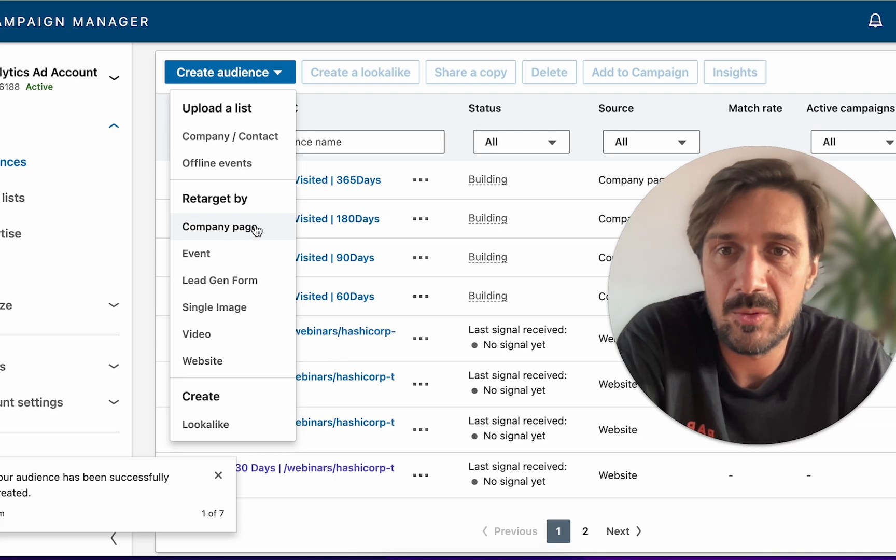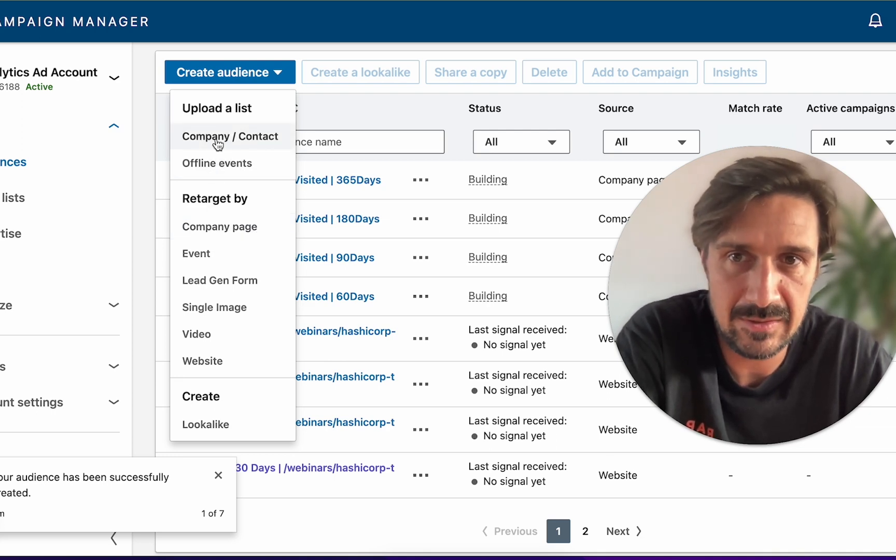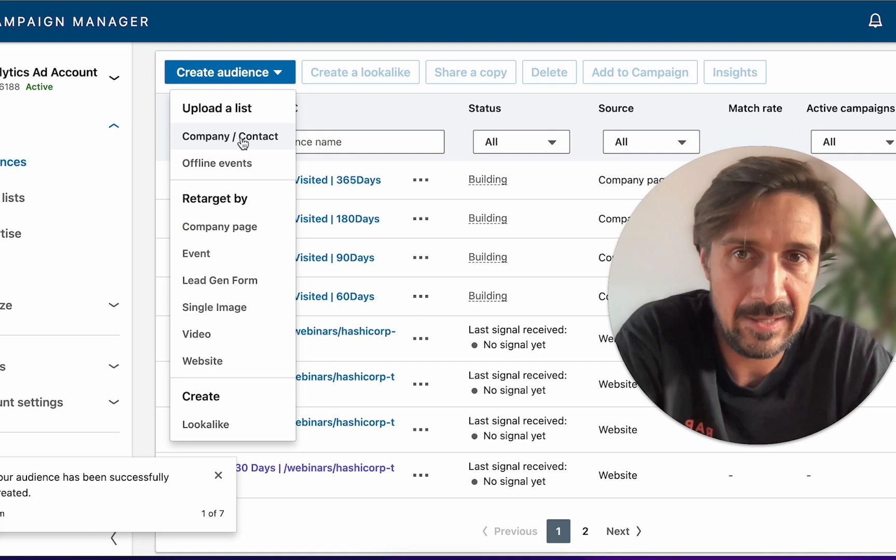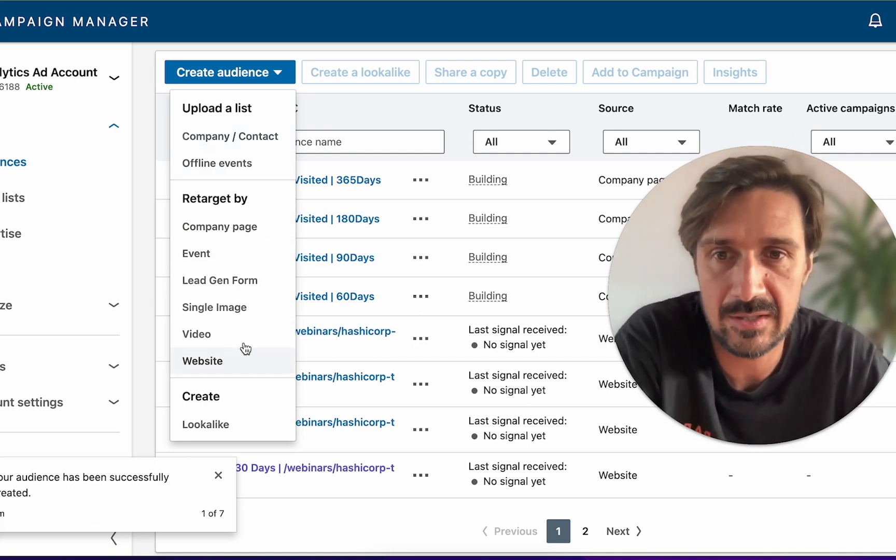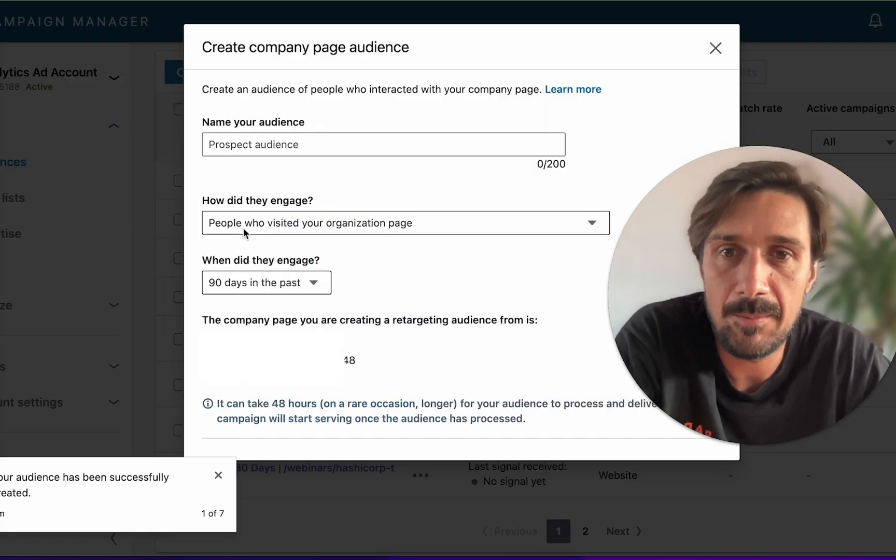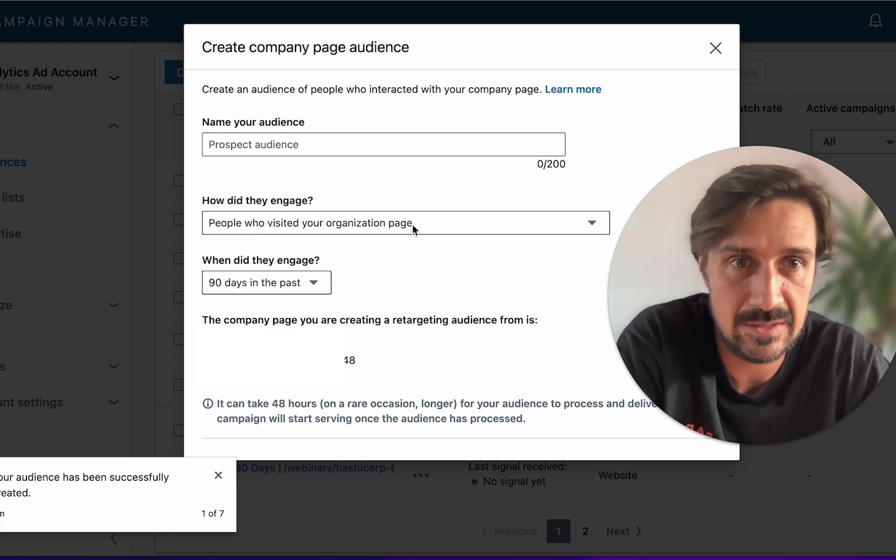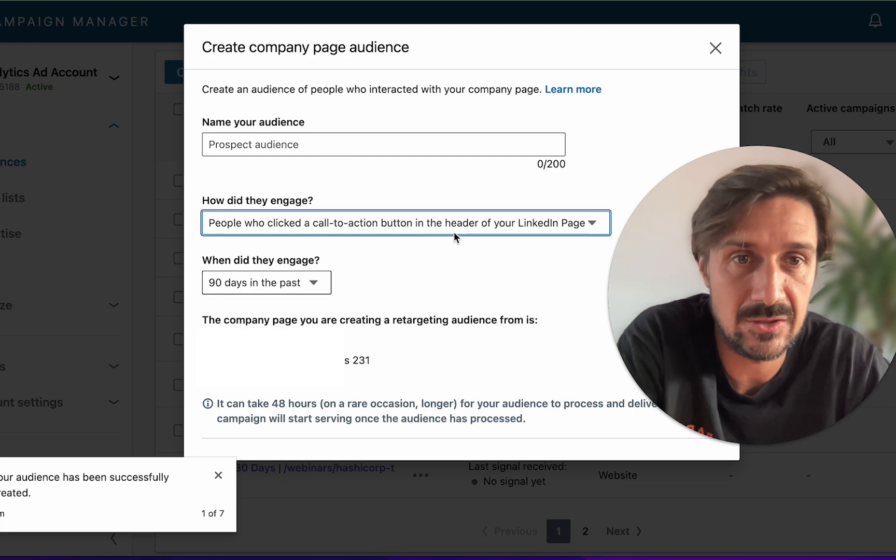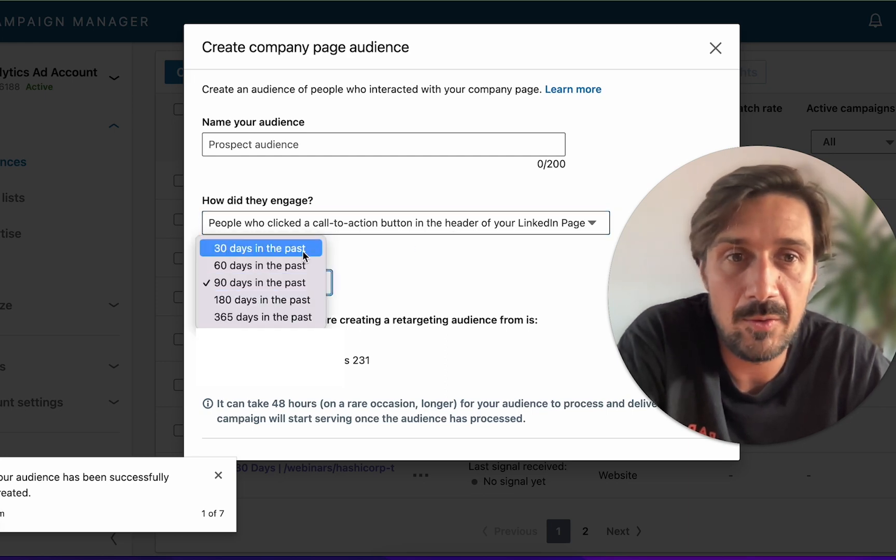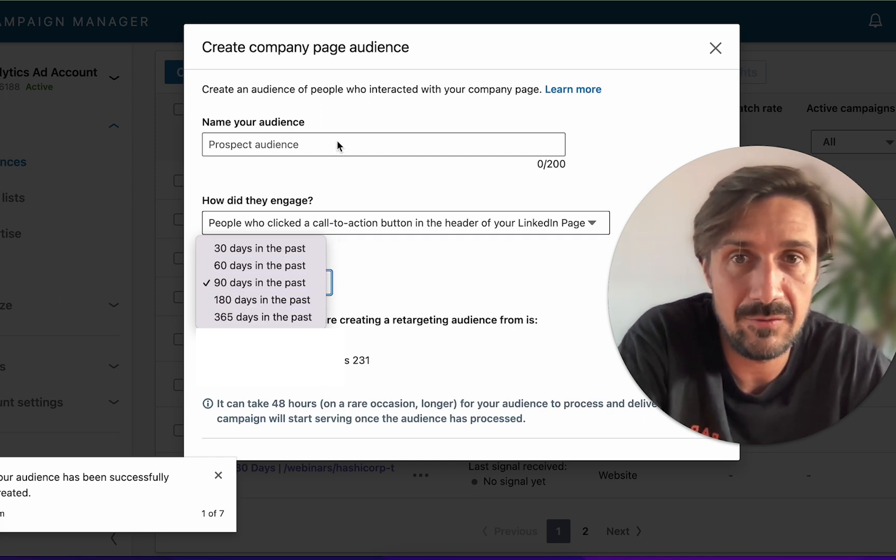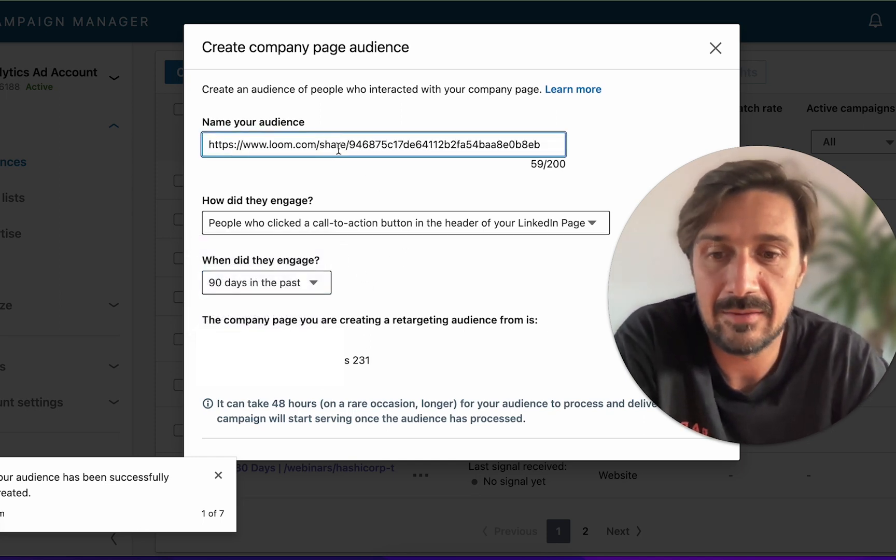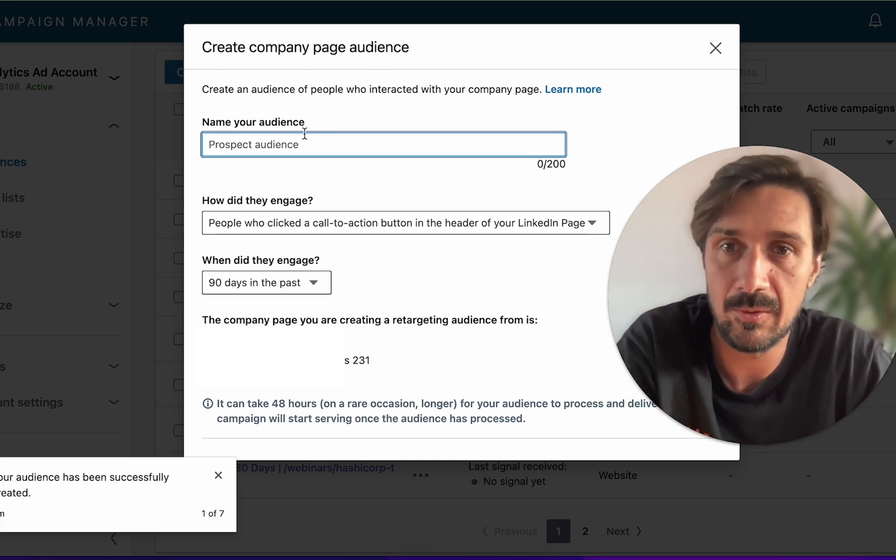You can upload a company list or contact, but I'm not talking about that in this video. There's offline events, and retargeting stuff. The first one's company page, which is really cool. You can retarget people who visited your organization page and anyone who clicked a call to action on your page. I would set up each one of these from 30, 60, 90, 180 days - all the different time frames just to have them there and available.